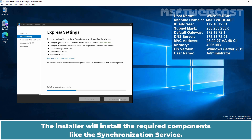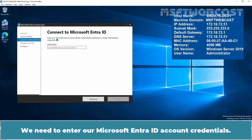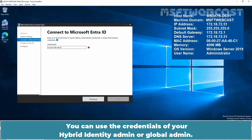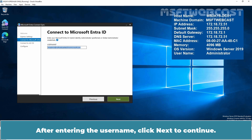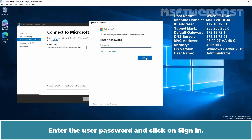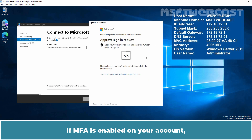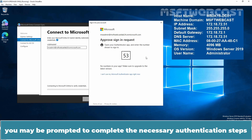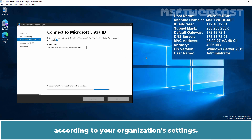The installer will install the required components like the Synchronization Service. We need to enter a Microsoft Entra ID account credentials. You can use the credentials of your Hybrid Identity Admin or Global Admin. After entering the username, click Next to continue. Enter the user password and click Sign-in. If MFA is enabled on your account, you may be prompted to complete the necessary authentication steps according to your organization settings.